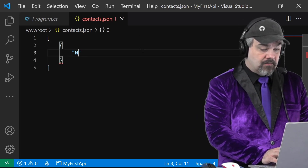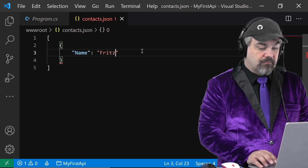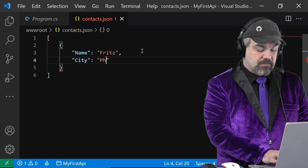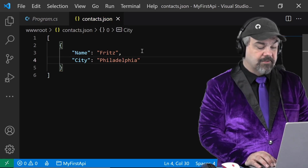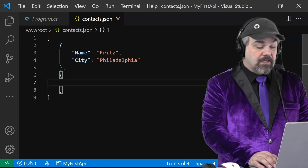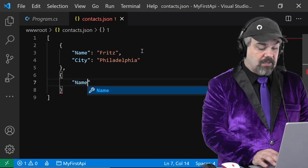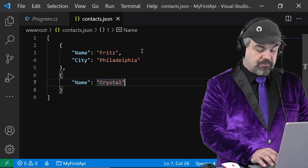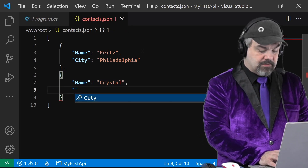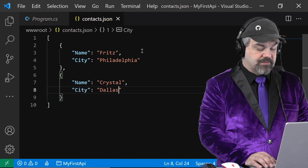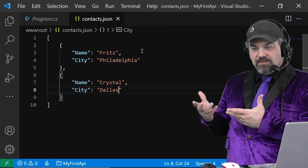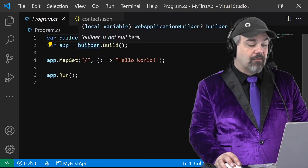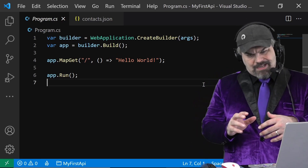Let's just put some contacts in here in JSON format. I'll put a first contact with name 'Fritz' and city 'Philadelphia'. I'll add another contact — name 'Crystal' and city 'Dallas'. So I have a little contacts file here with two records that we want to be able to serve and for folks to be able to interact with.